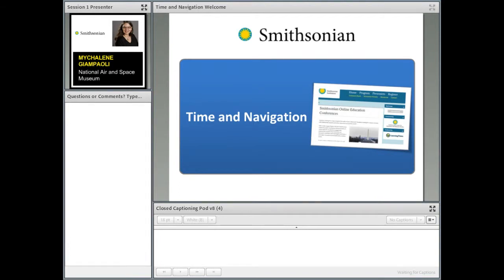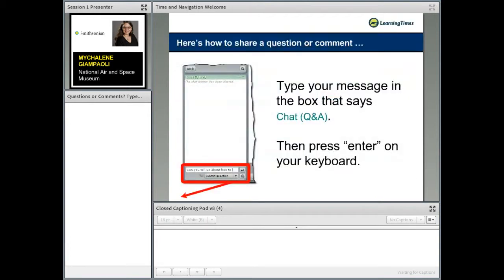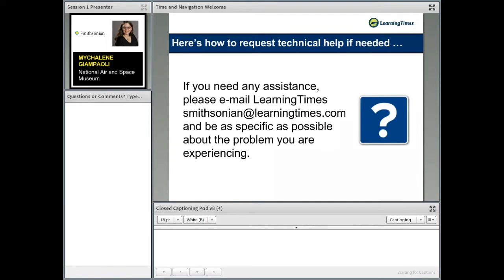Before we get started, we're just going to cover a few technical aspects of the online room, starting with the Q&A questions box on the left side of the screen. You can use this box to enter your comments and questions throughout the sessions today. If you have any technical questions, I'm happy to troubleshoot with you one-on-one. If you have a larger technical issue, feel free to email us at smithsonian@learningtimes.com for tech assistance.